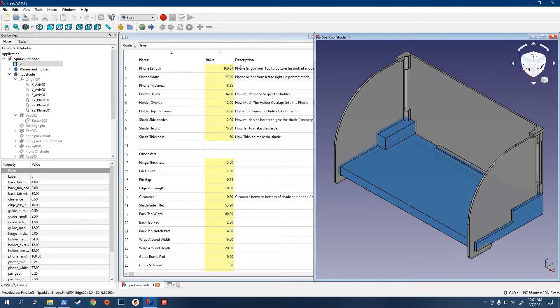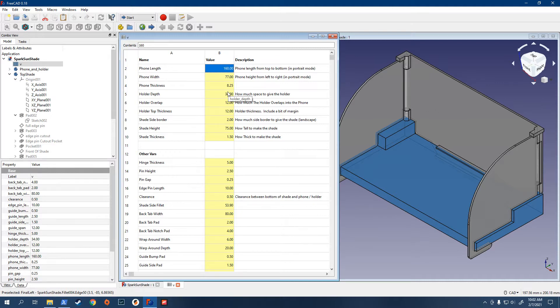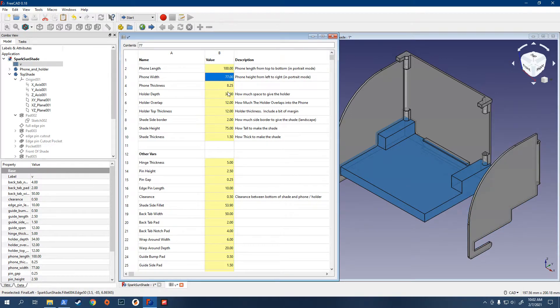So, here's the parameter and a description of it. So, here's your phone length from the top to the bottom. These are all set up for a Pixel 3 Excel I believe. And, say you have a phone that instead of 160 is 100. So, you just type in 100 and hit enter.